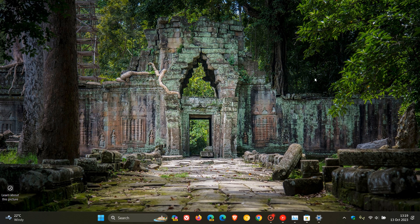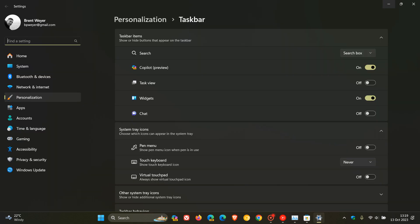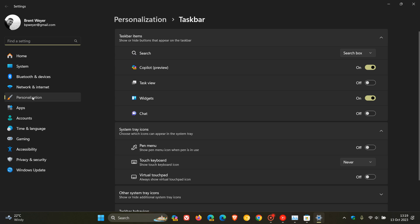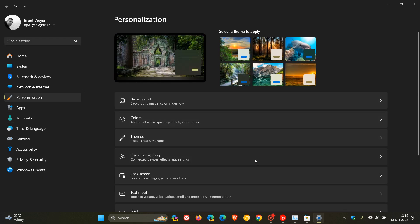And then the update addresses an issue that affects touchscreens. Apparently, they do not work properly when you use more than one display. And then if we just head over quickly to the settings page and we head to personalization once again, this time dynamic lighting. And this dynamic lighting is a feature that rolled out with the Moment 4 feature update, which lets you control the lighting of your RGB devices and peripherals. And apparently, the update addresses an issue that affects the dynamic lighting. Apparently, the default provider was not applied as expected. And this was occurring when you set it up using unattended files.